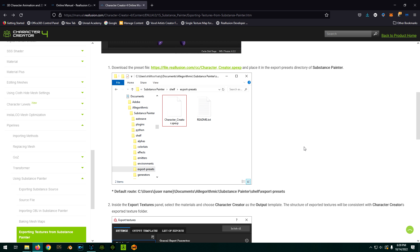Now, you'll note that they show where to place this, but this is an old location. This is from when Algorithmic owned Substance Painter, but Adobe owns it now, and of course, they have moved things. So I'm going to show you where you put it because this is no longer relevant.